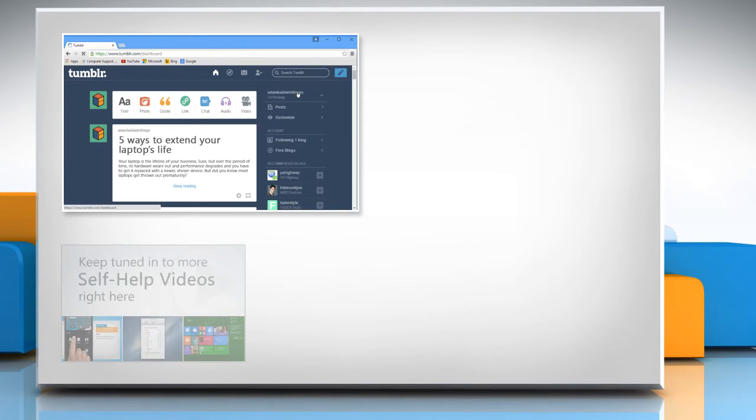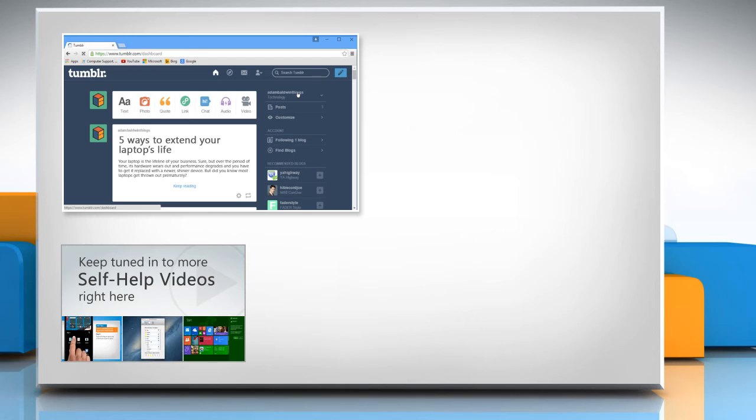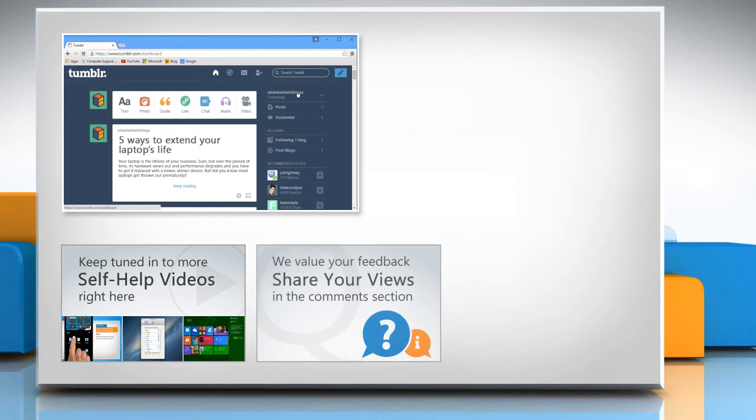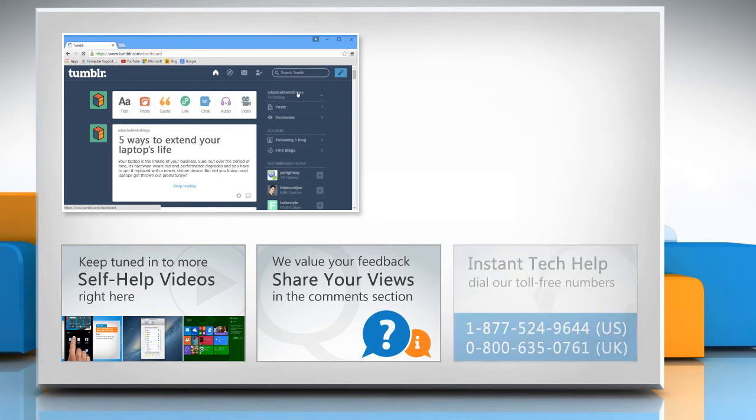Check out our iYogi channel for self-help videos on Windows, Mac, Smartphones, Security, Social Media and much more. Have something to ask or share? Pen it down in the comments.